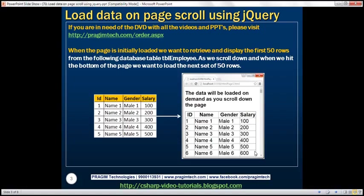As we scroll down and hit the bottom of the page, that's when we want to load the next set of 50 rows — rows 51 to 100. If we scroll down again and hit the bottom, we load rows 101 to 150. This is very similar to Facebook, where additional data loads as you scroll to the bottom. Let's see how to achieve this using jQuery AJAX.